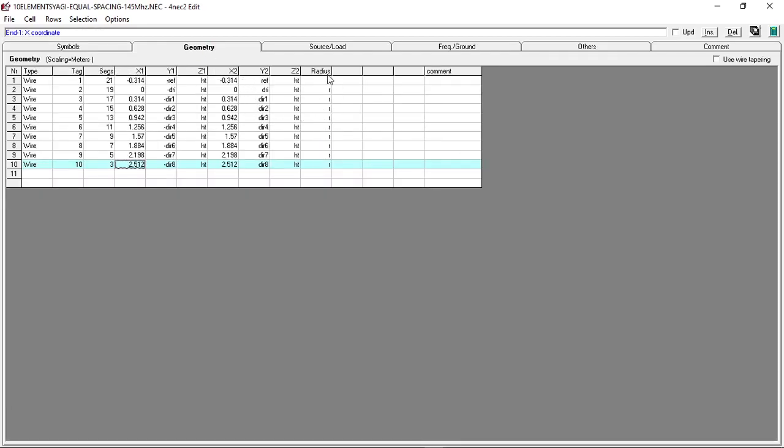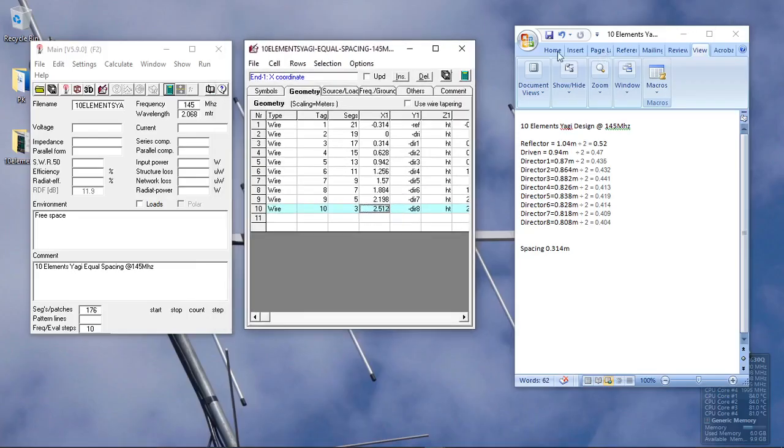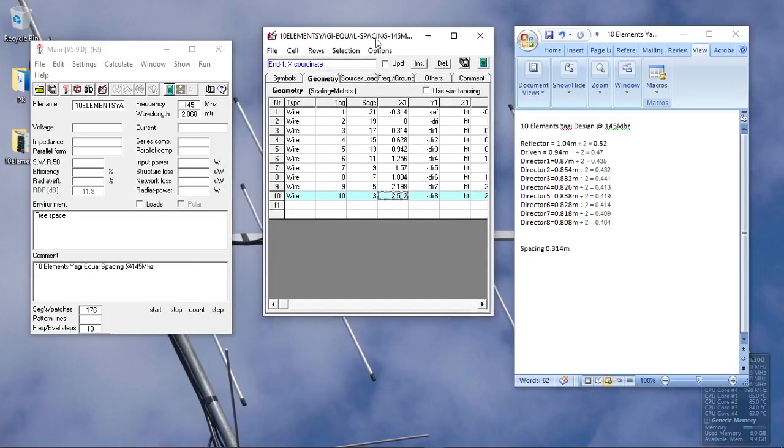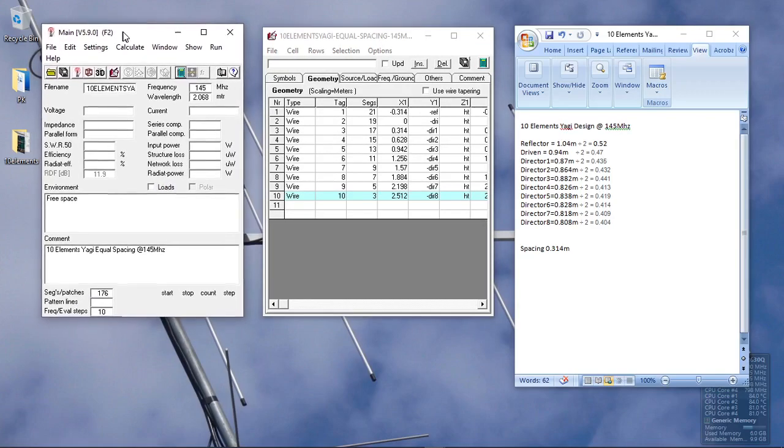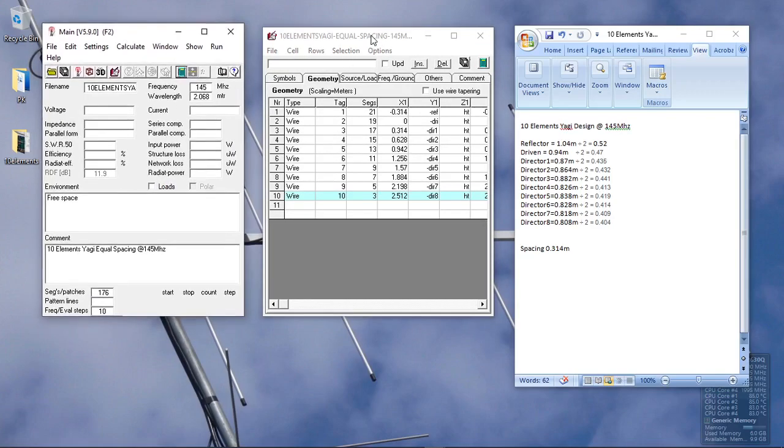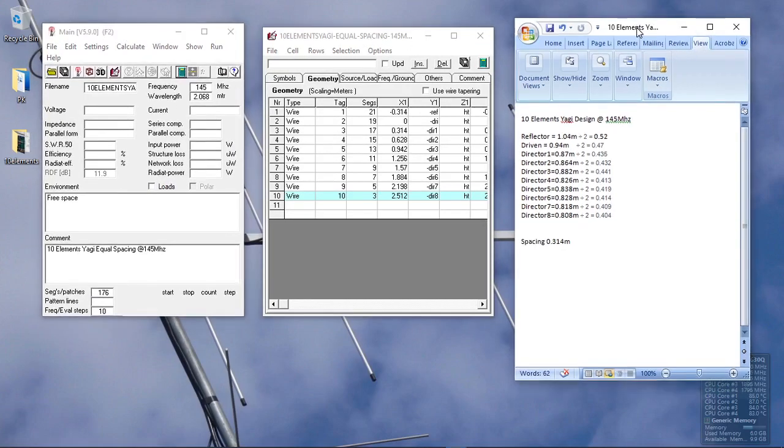But when you are simulating in free space, this doesn't affect the computation of the antenna pattern and gain. R is the radius. We already have the data, so we are ready to compute the gain and predict the antenna pattern of this 10 elements Yagi.